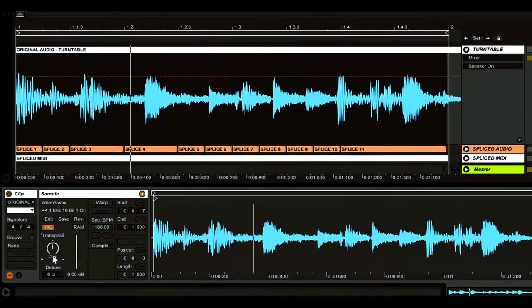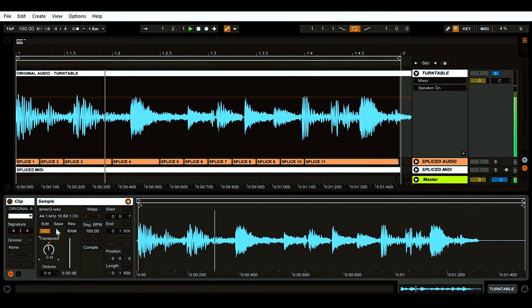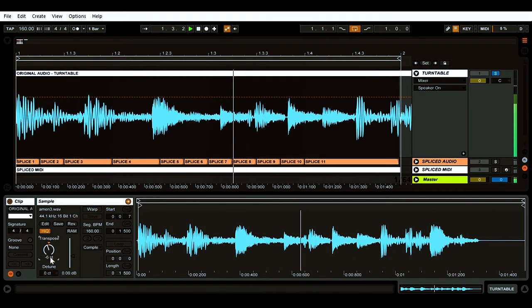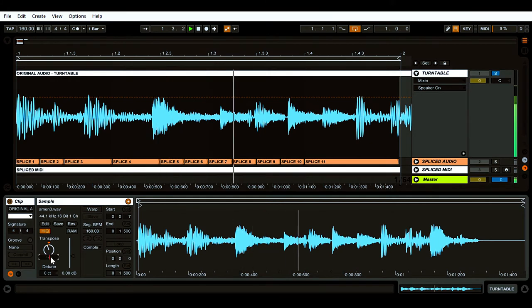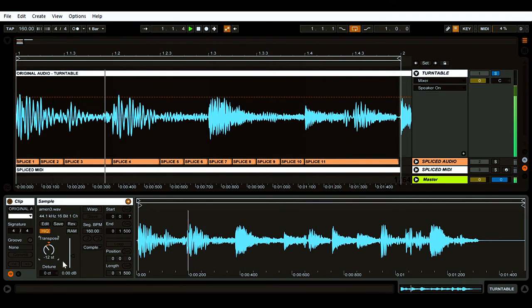As you can see, when the pitch is reduced, the amount of audio that we hear within one bar of music also decreases. If we half the original pitch, we only hear half of the drum loop.